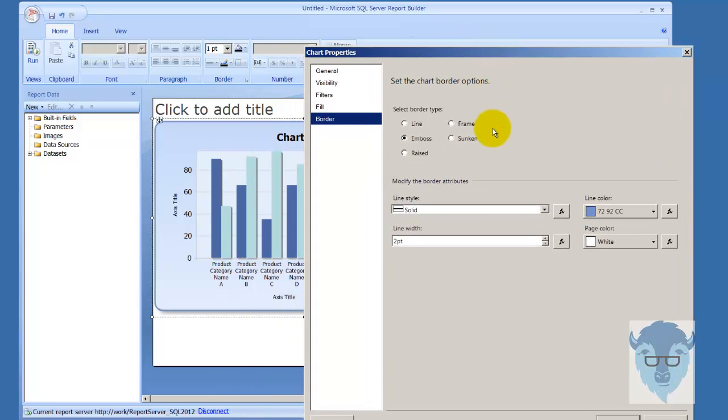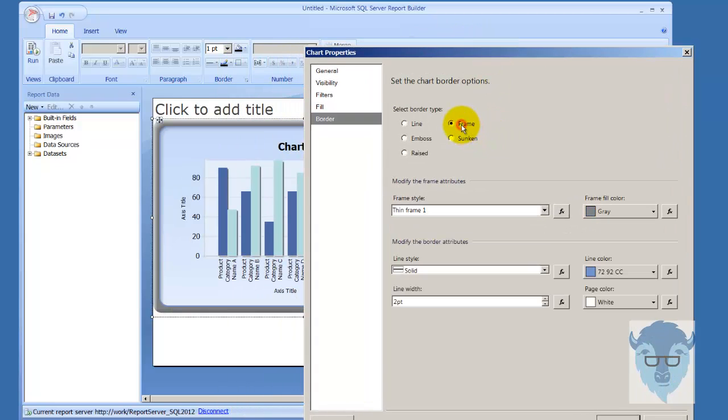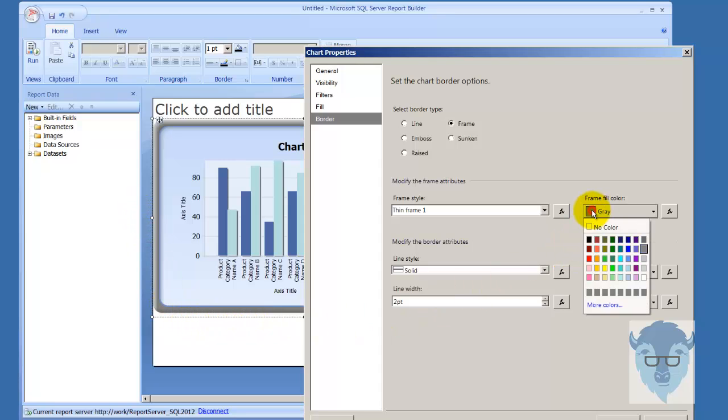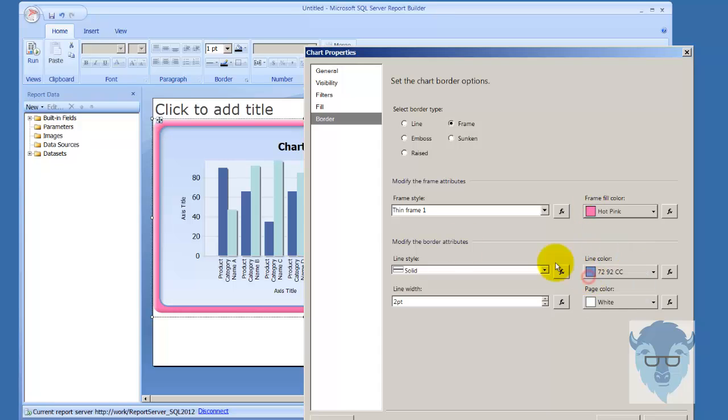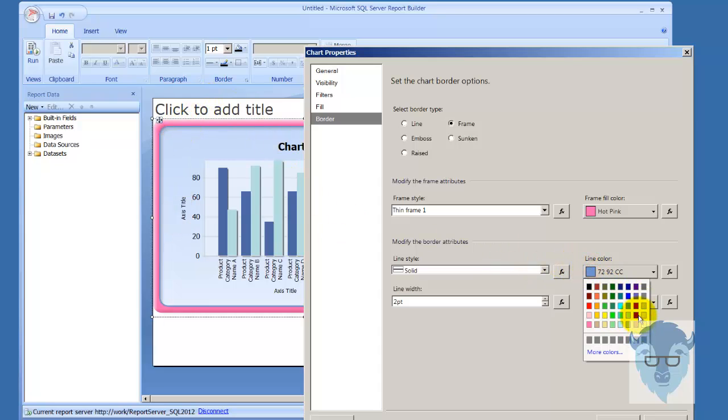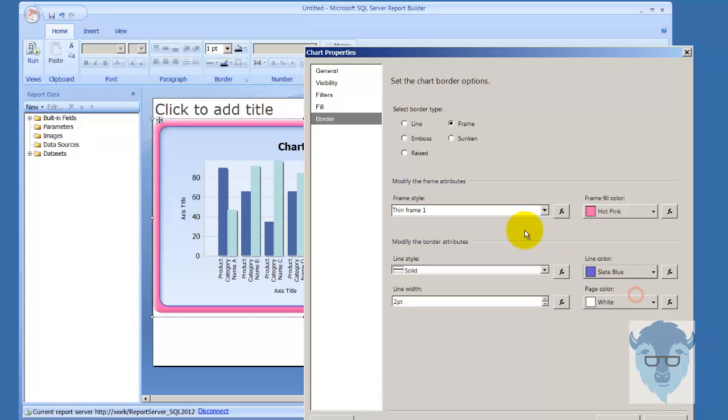Now we're down here on border. To make life easier, I'm going to say frame, and you notice the frame border type has changed. I'm going to change the frame color to something a little different just so you can see it—there's hot pink, and I'll change the internal line color to blue.